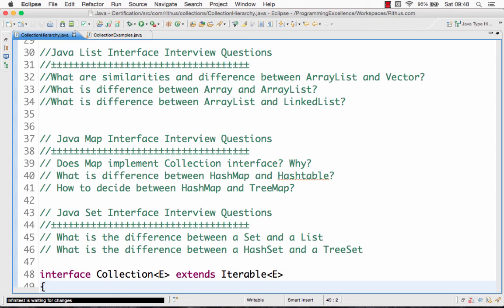And later we would move on to the other interface which is present in the Java collections framework, which is the set interface. We'll look at what's the difference between set, what's the difference between list, and then we'll look at what are the differences between HashSet and TreeSet.